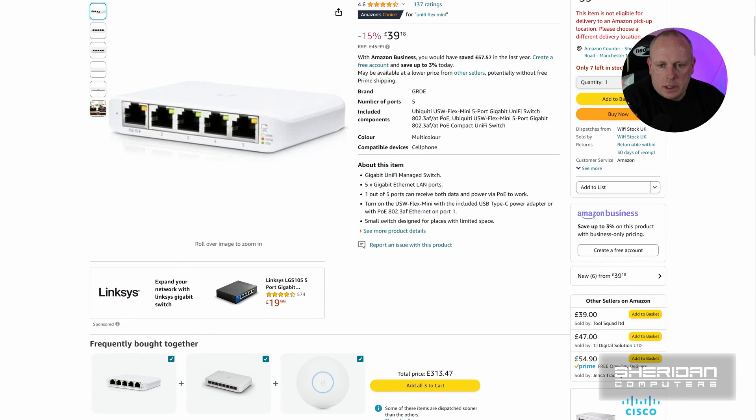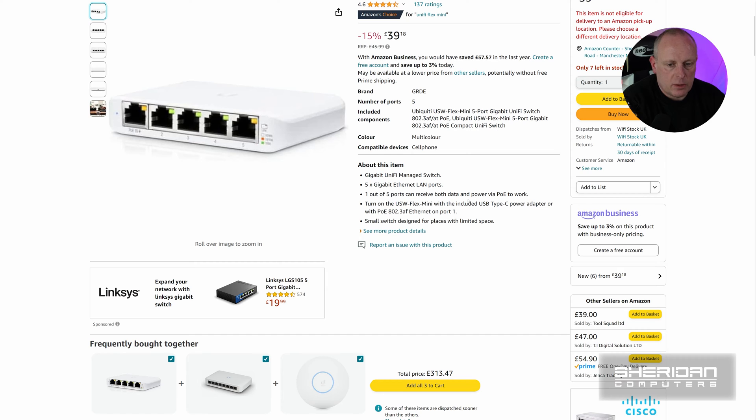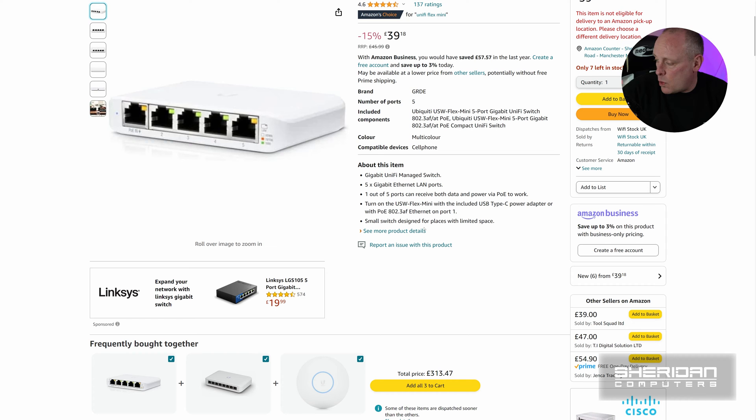So it's a USW Flex Mini 5 port gigabit unifier switch. So we've got 5 gigabit Ethernet LAN ports. One out of the five ports can receive both data and power via PoE to work. So that gives you the options to power it either way you want. You can turn on the USW Flex Mini with the included USB Type-C power adapter or the PoE 802.3af Ethernet on port 1.